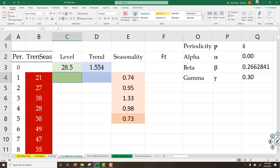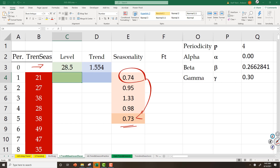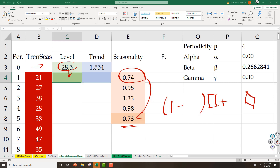Now let me explain how level and trend are computed for period 1. We had them for period 0. Now we want to compute them for period 1, and also compute seasonality for period 5, which is the same as period 1, but every 4 periods they are adjusted. How can I come from here to here? Always we have 1 minus something multiplied by something, plus something multiplied by something else. For level, this thing is alpha.